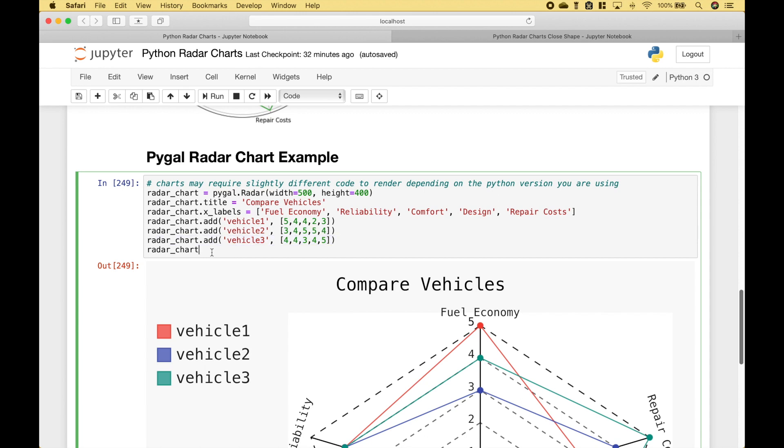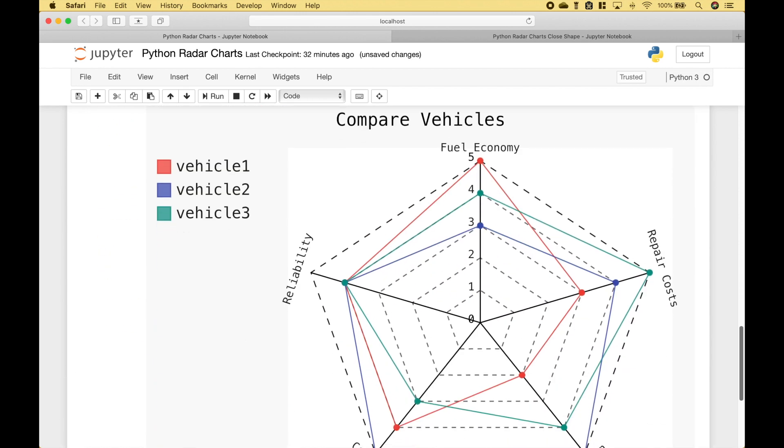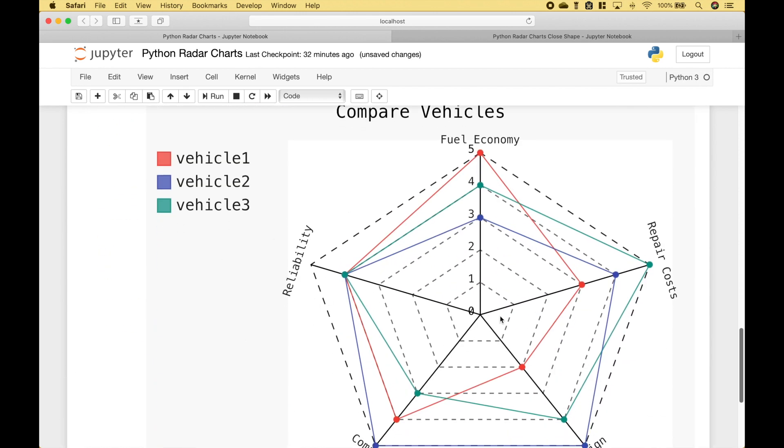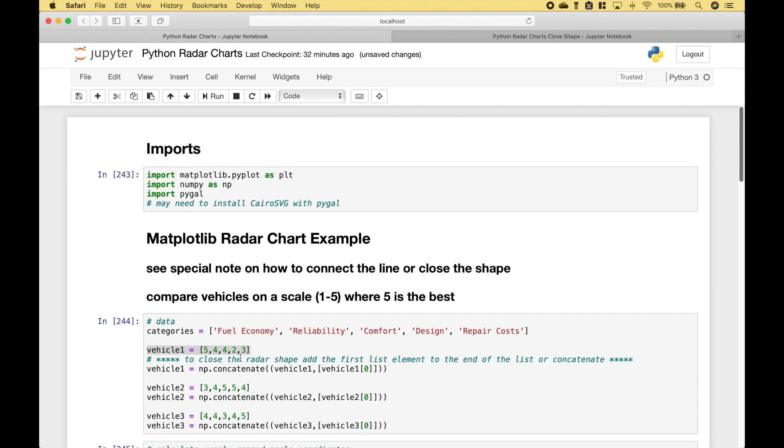Let's go ahead and run it. And you can see we get our radar chart. That's all we have for this tutorial. Join us again next time.